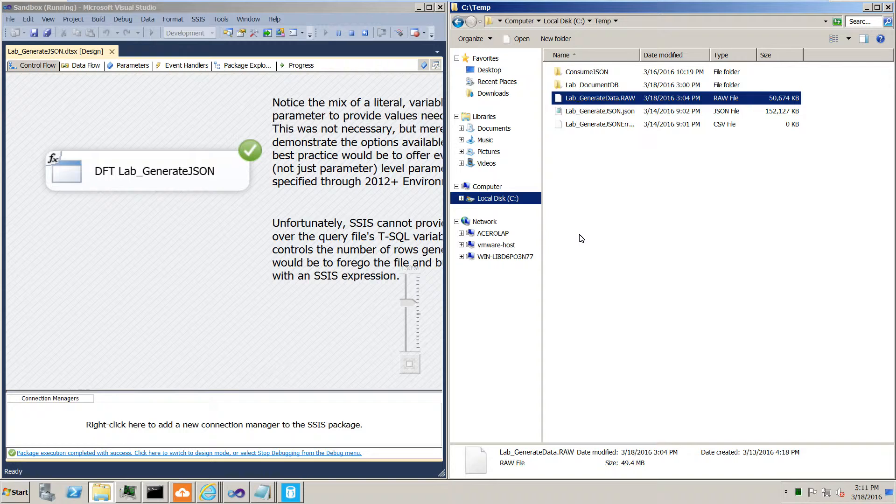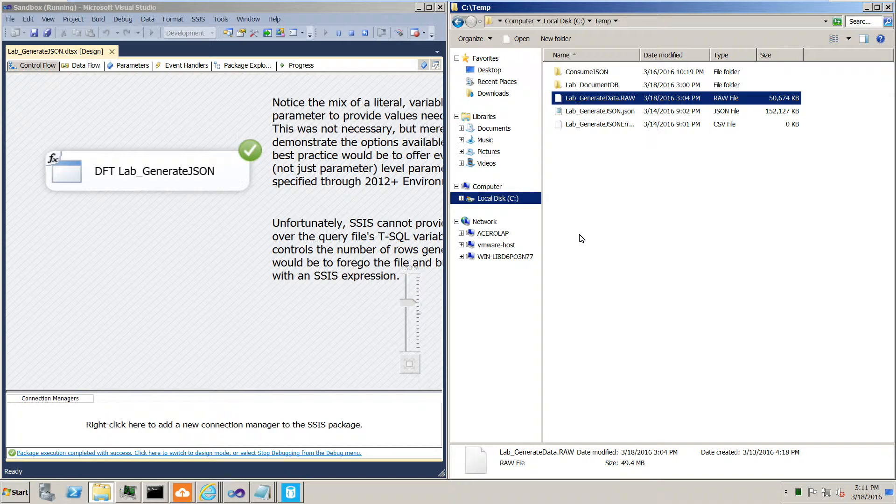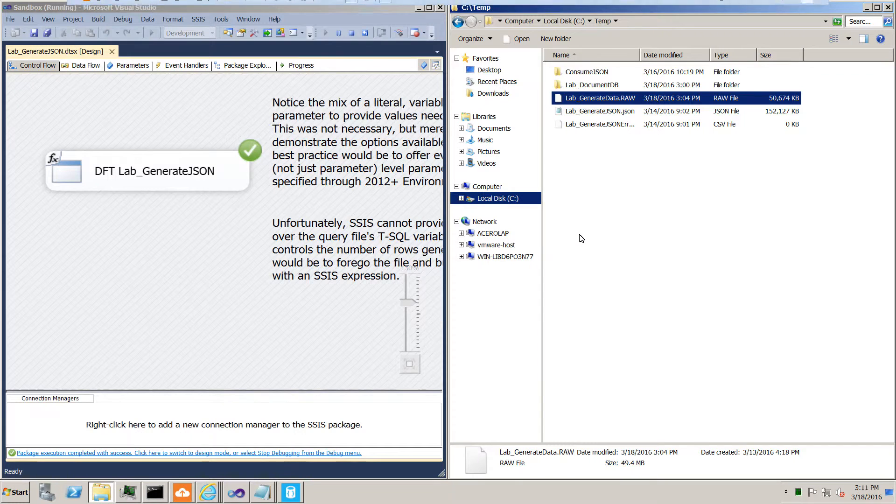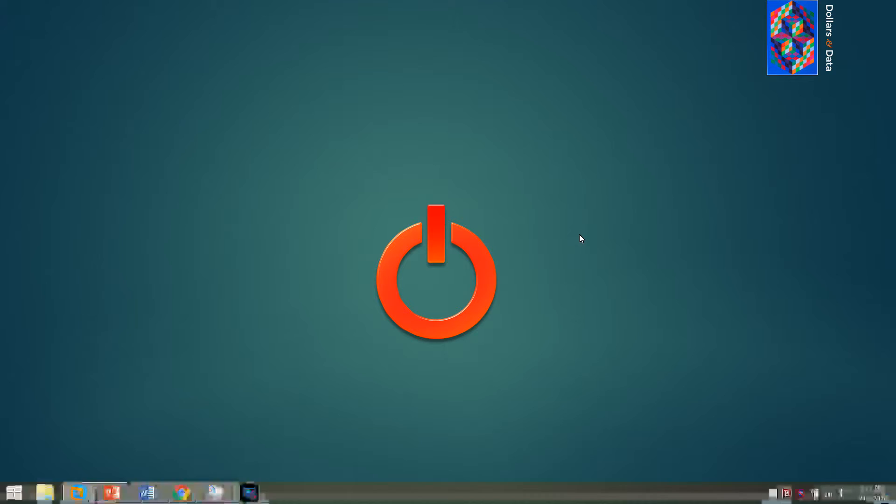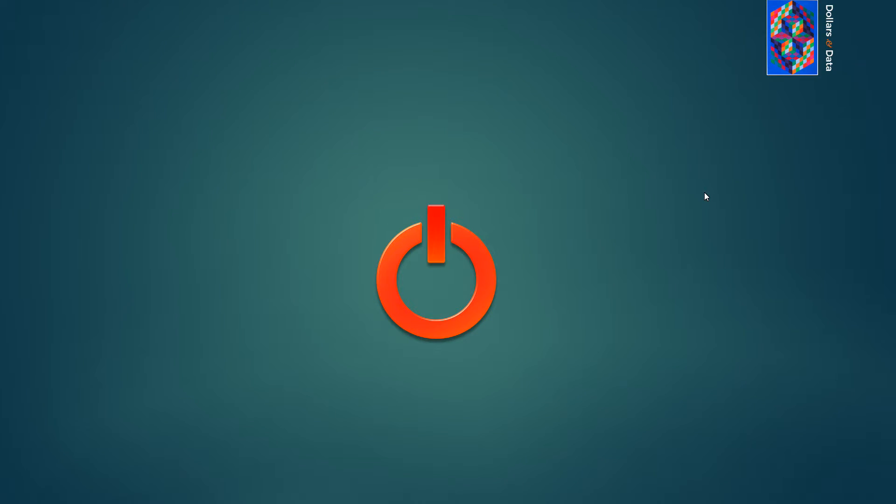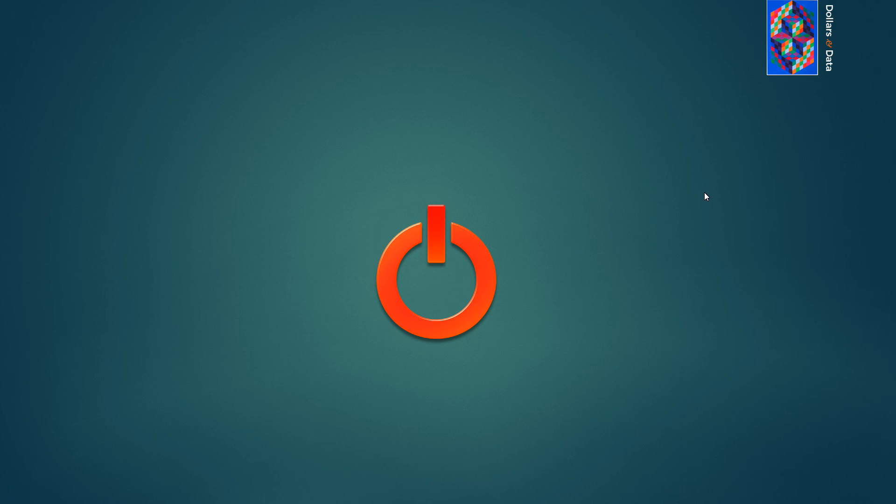So that ends today's demonstration of how we can generate JSON files with SSIS 2012 and 2014. Again, the package can be found on Microsoft's TechNet gallery. Look for the link to that package on this video's YouTube description. Thanks again for joining us at Dollars and Data.